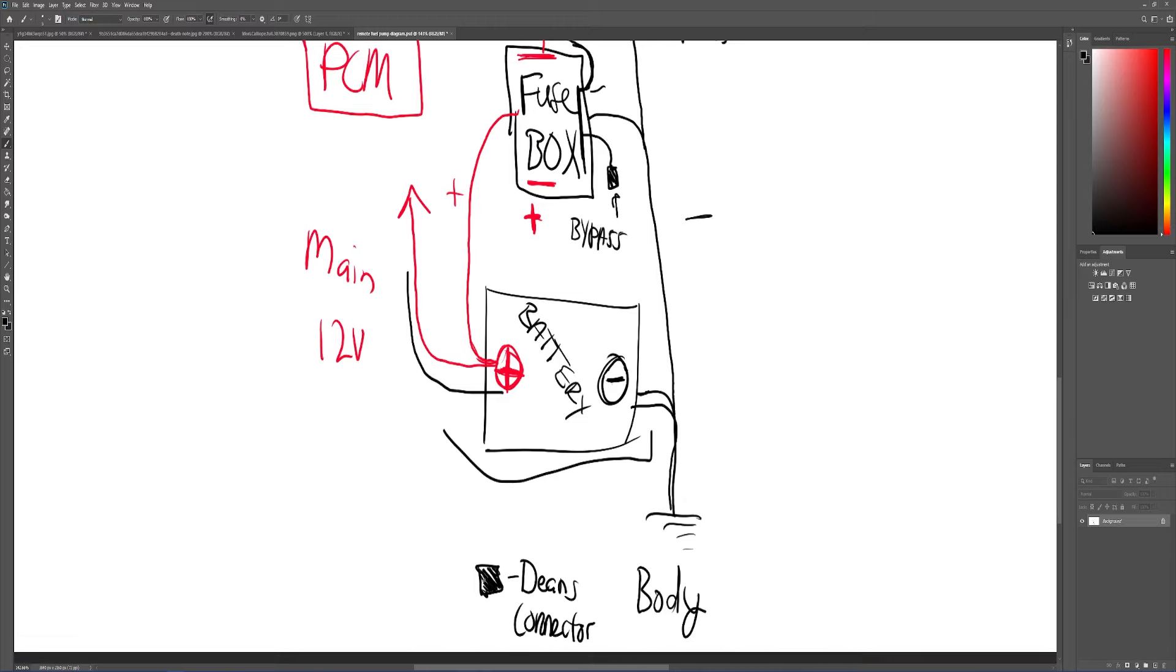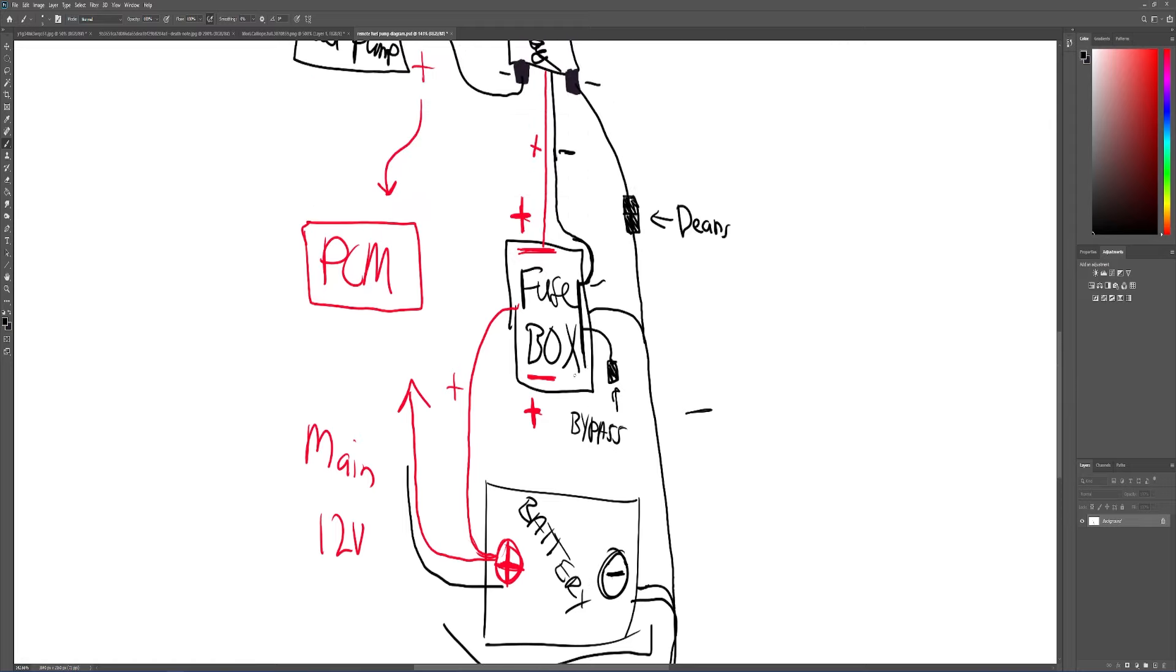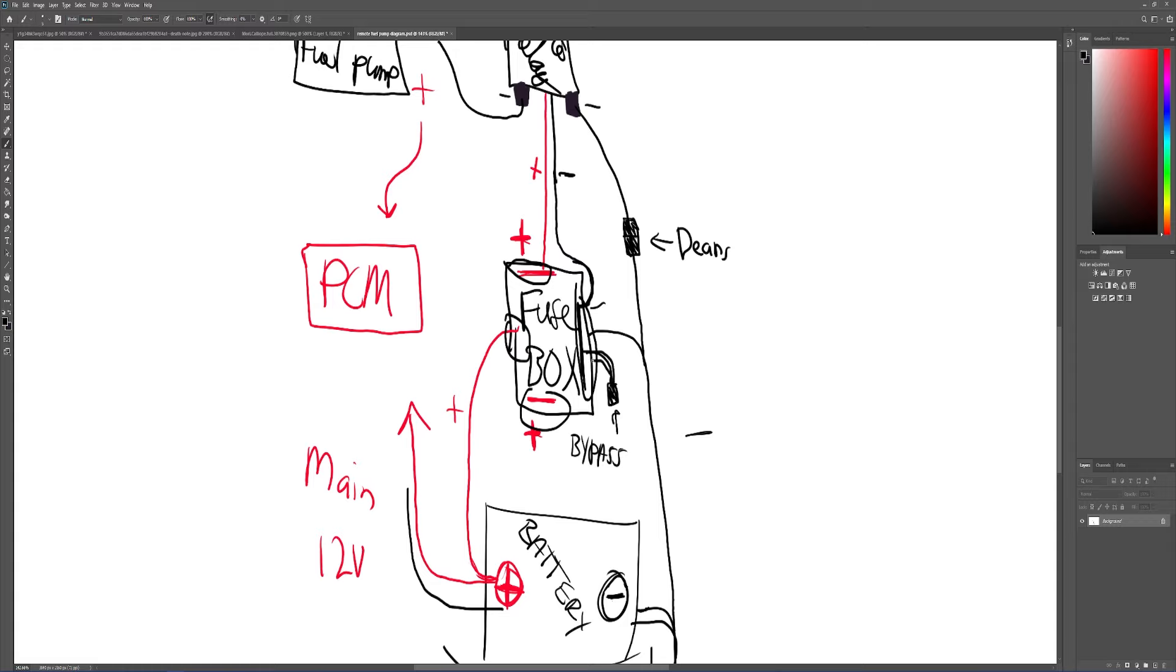So you got your fuse box, your standalone fuse box. So one side is positive - so all this is positive. And then you have your negative side right here. Then make sure you got your little D-connector for your bypass.